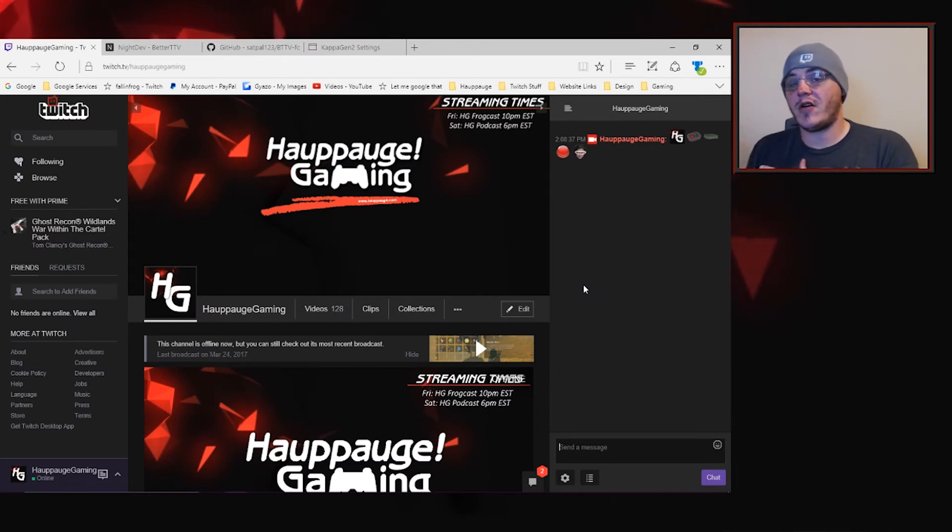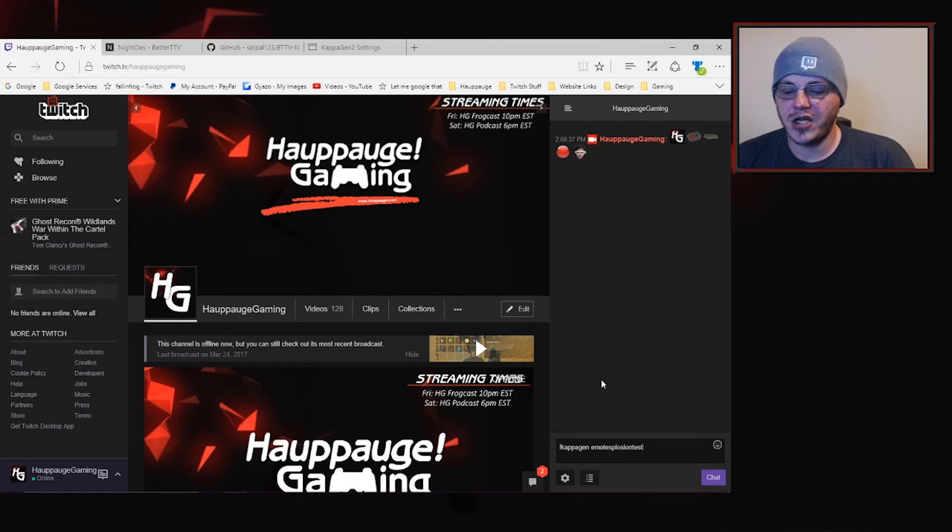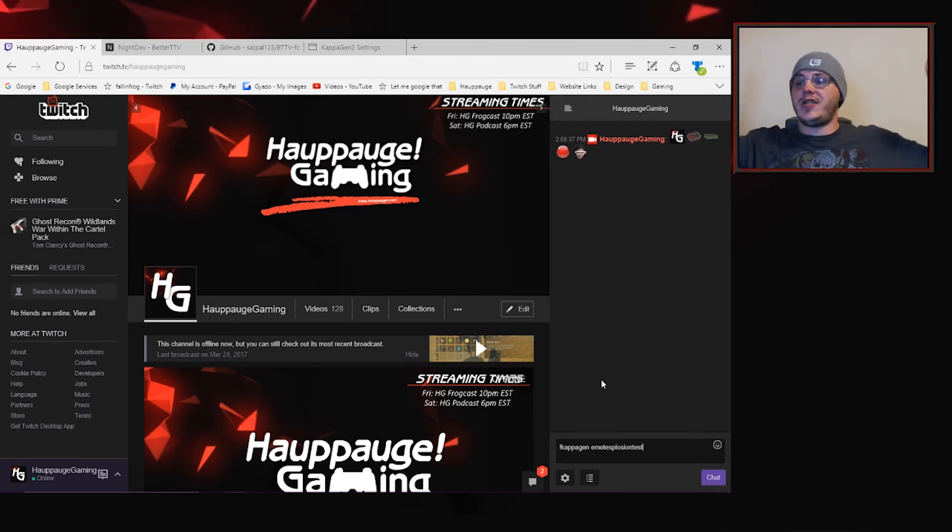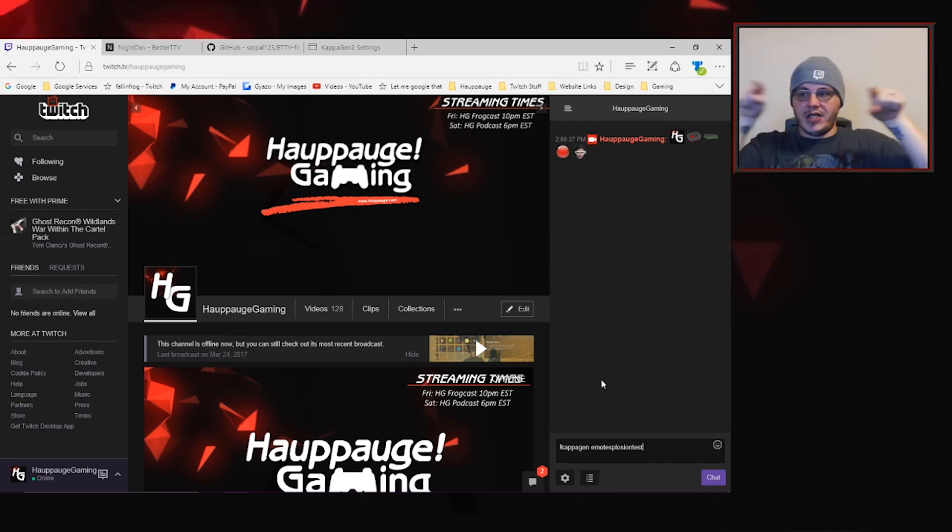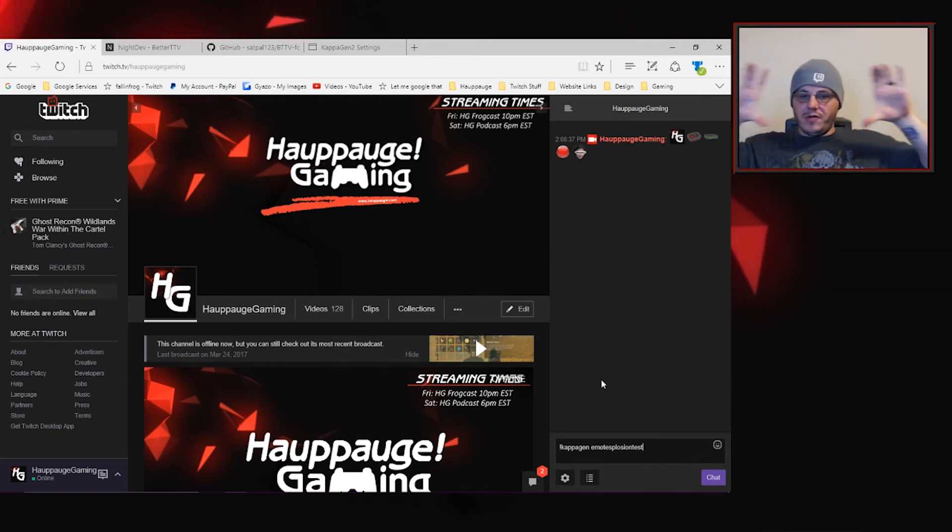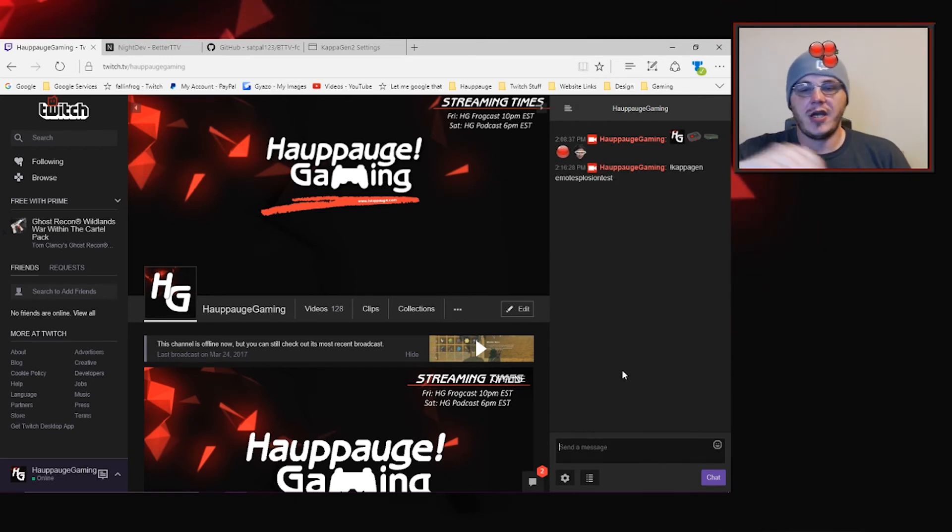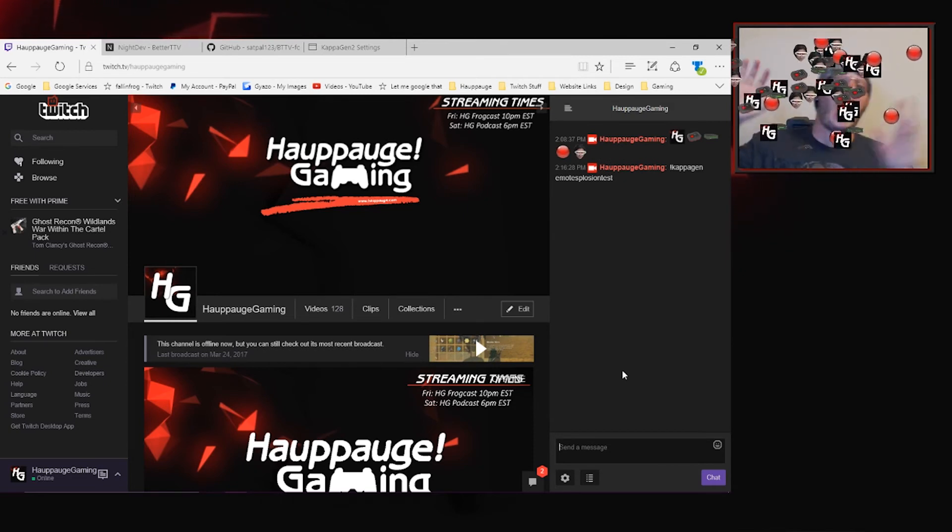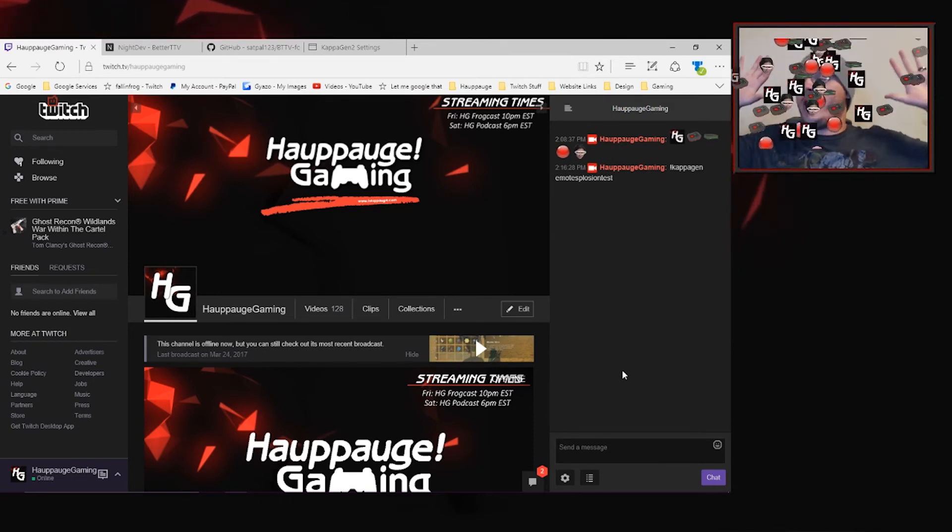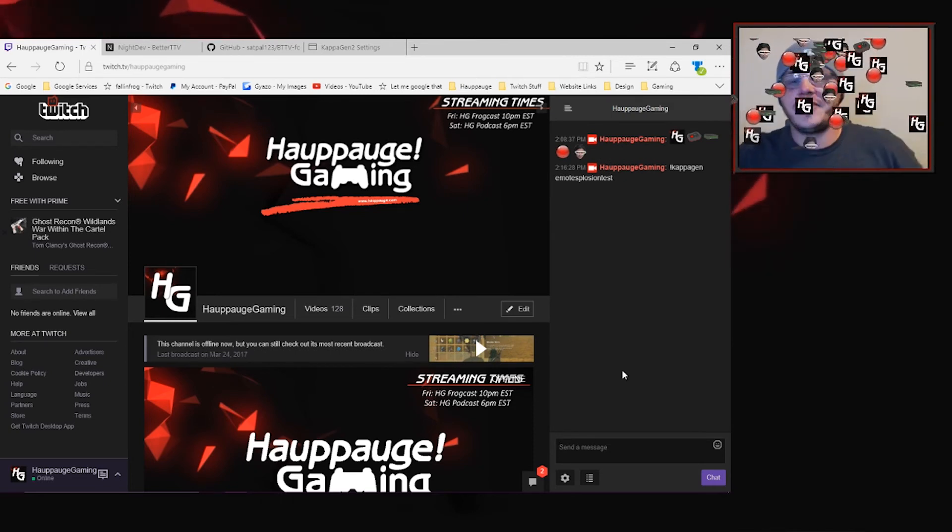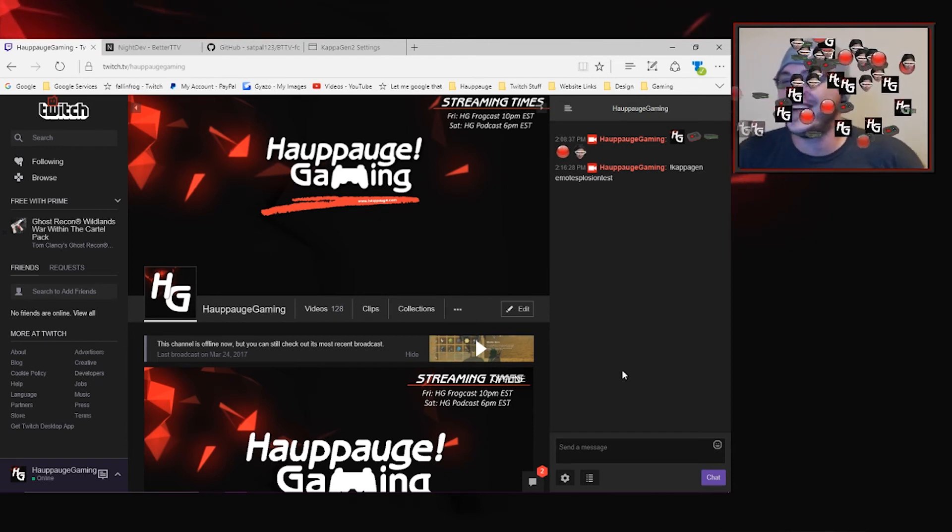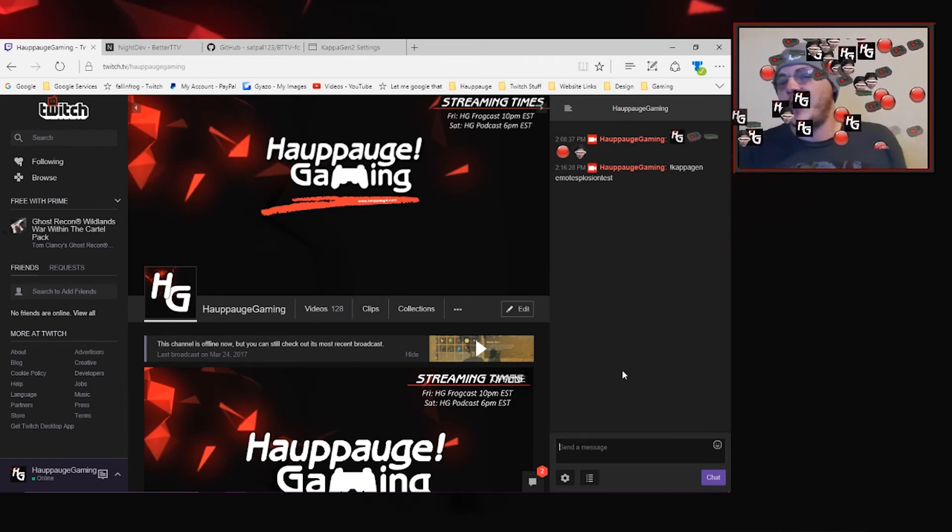But coming back over to the chat I want you to see what that looks like in action with our Hapog Gaming emotes. So I've got Kappa Gen emote explosion test ready to go. Watch the webcam frame because I have it placed just in the middle of my webcam frame here so when we hit enter oh my gosh all the Hapog look at that all the Hapog really cool.